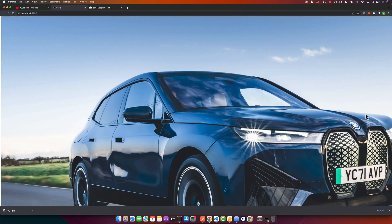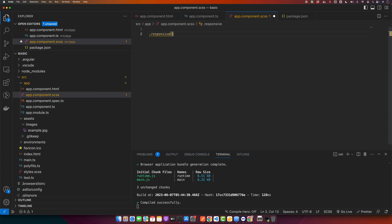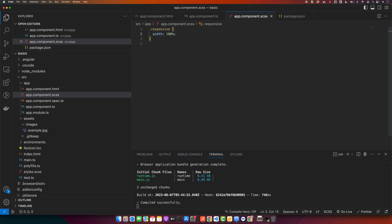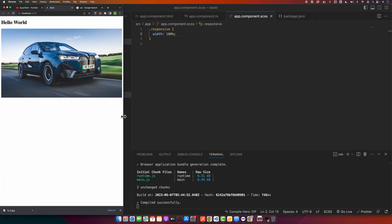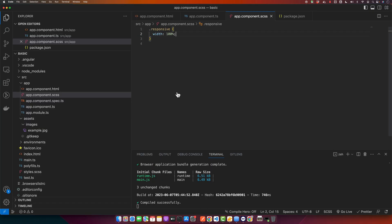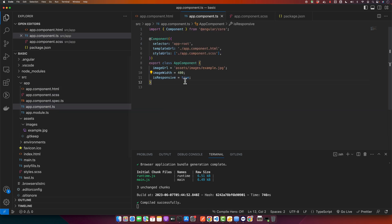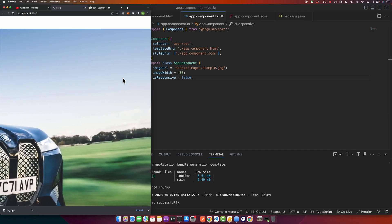I will keep isResponsive true and make the image responsive using CSS. In the stylesheet, I apply the responsive class with width set to 100%, meaning it will never exceed the parent width. Now there is no horizontal scroll, and the image adjusts its dimensions automatically even when you decrease the browser width. If you set isResponsive to false, the responsive behavior is removed and a scroll appears.